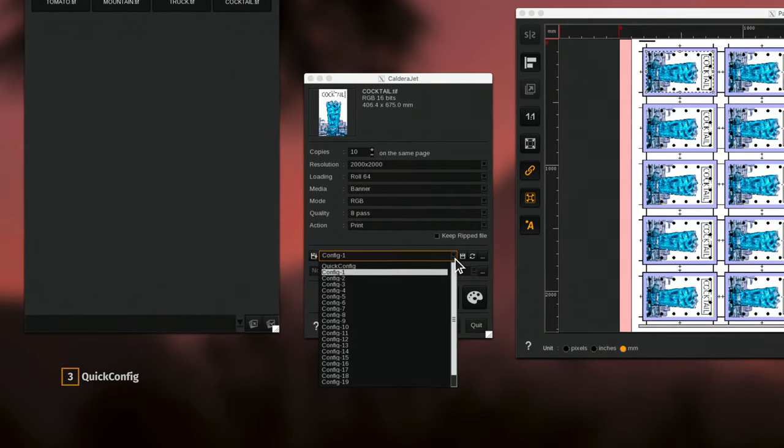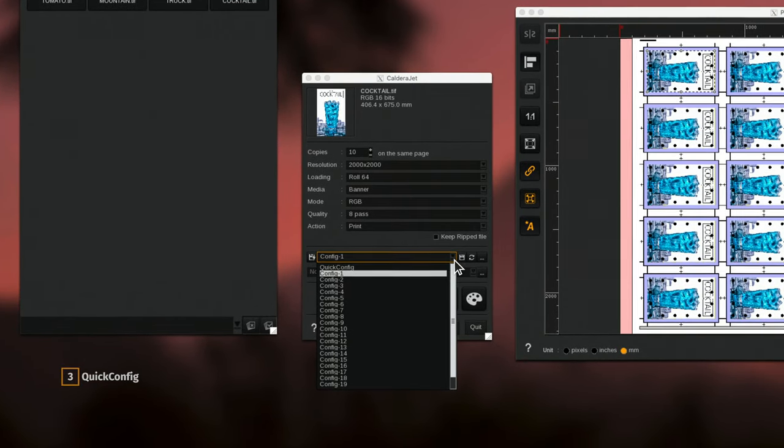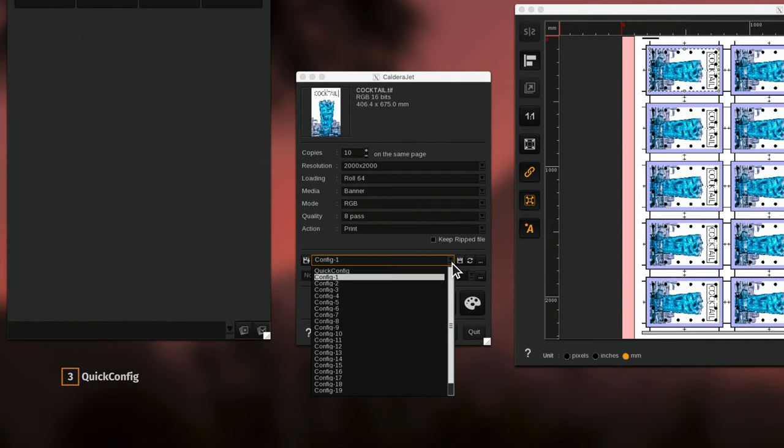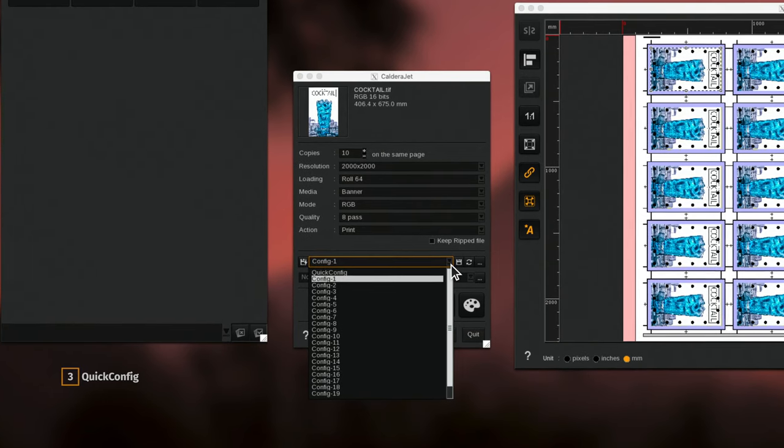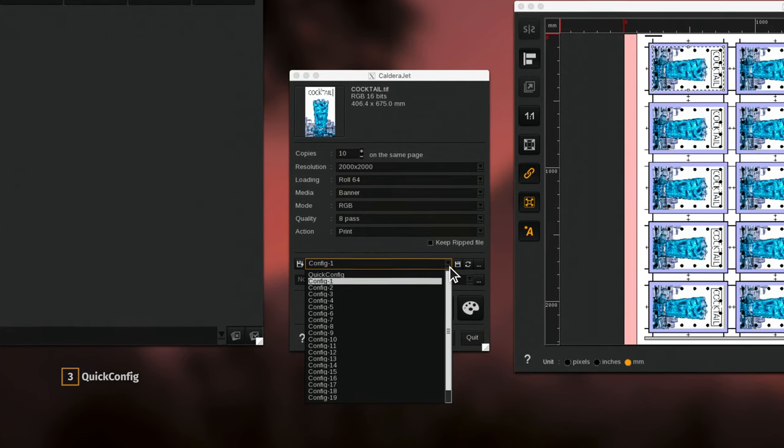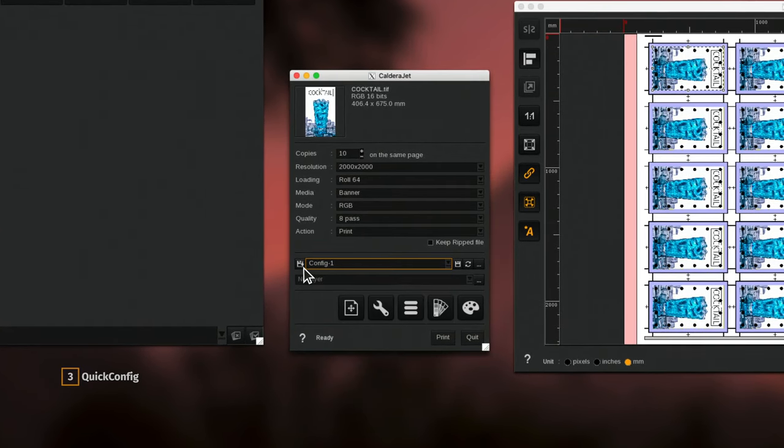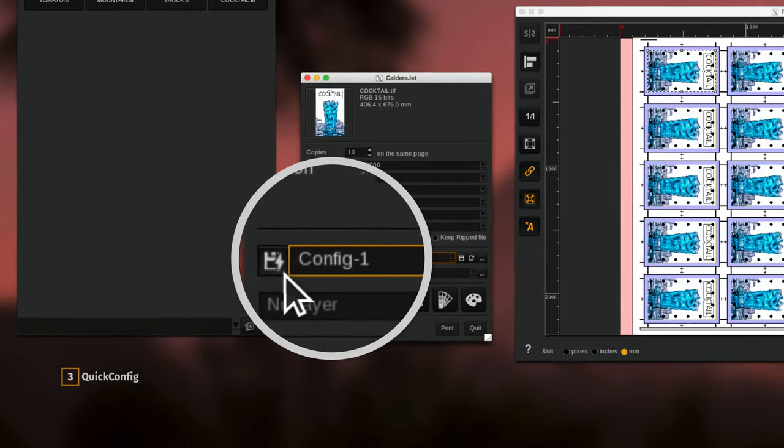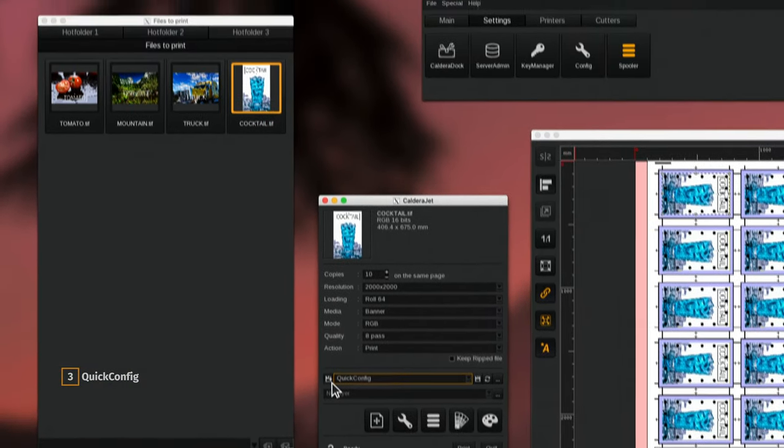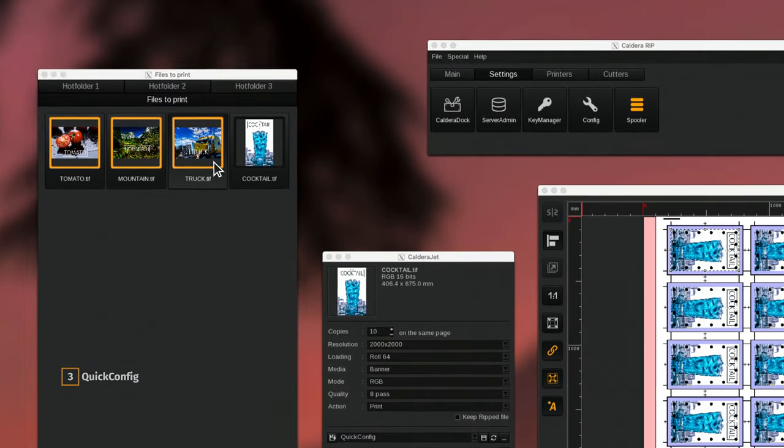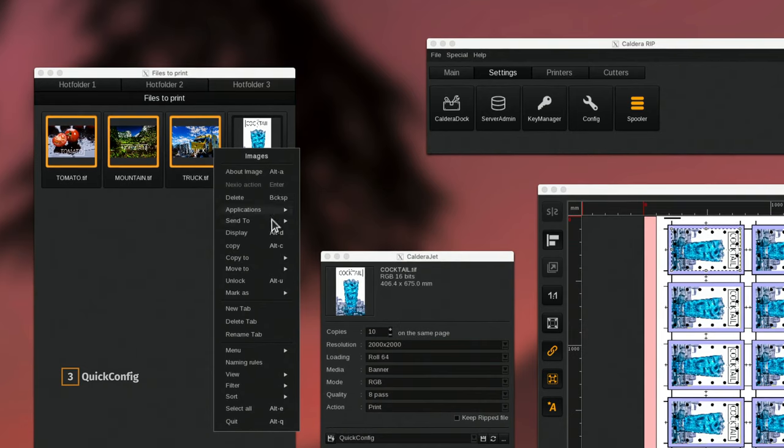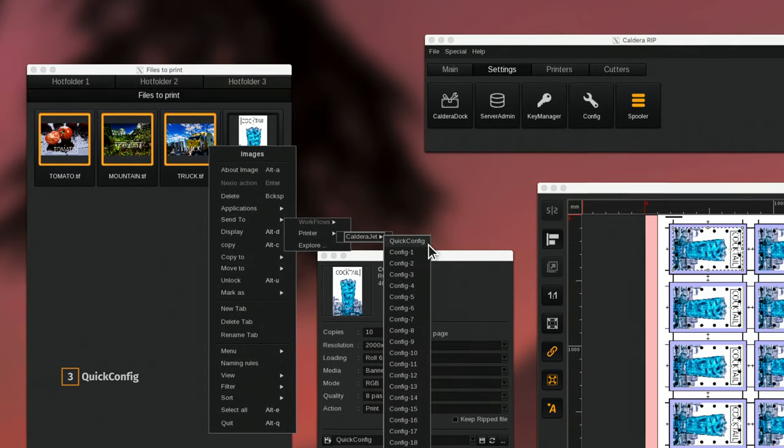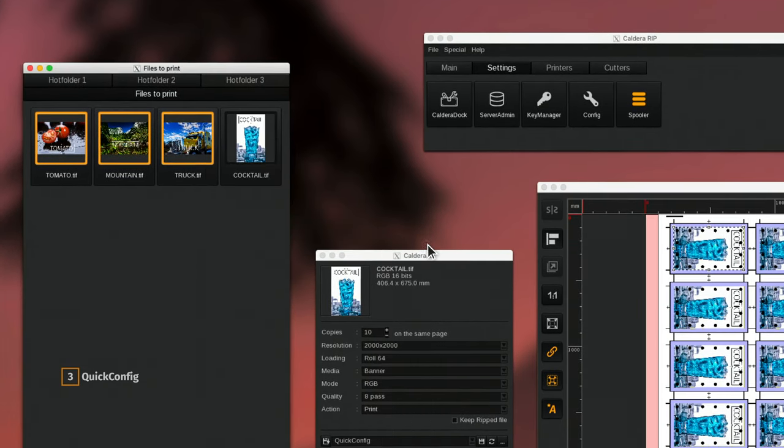if you already have a huge list of configurations and you don't want to create a new one for a short run production, it's now possible to save your current print configuration as a quick config, which can be used to immediately submit multiple files with the same settings.